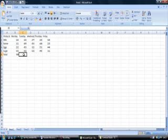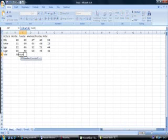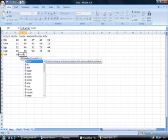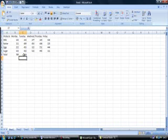Again, we will try it for cell C6. Equals sum open brackets. And again, it will be C2 full colon to C5. Close the brackets because you open them. Enter.